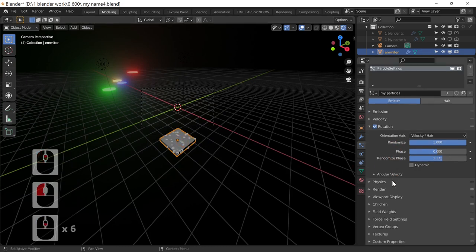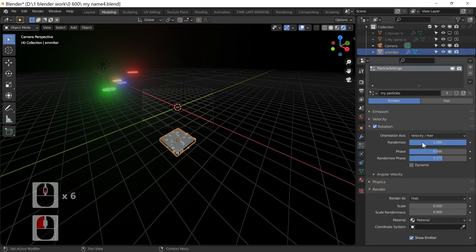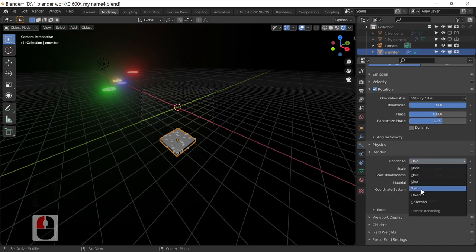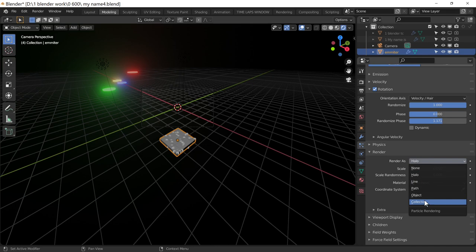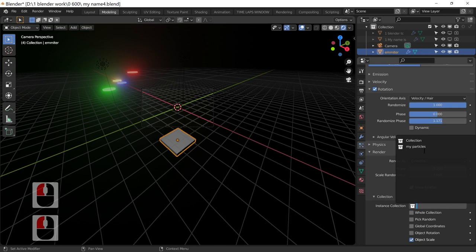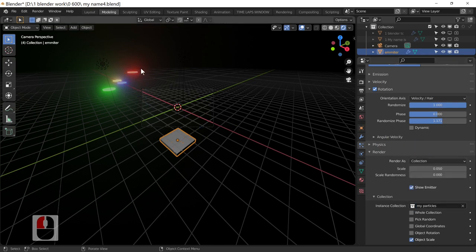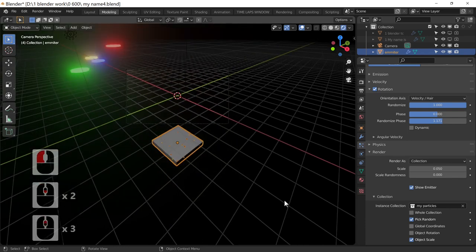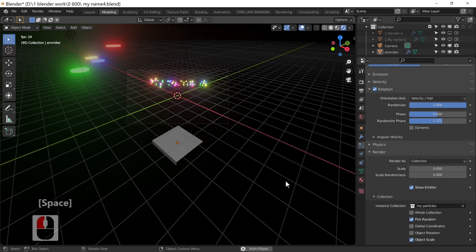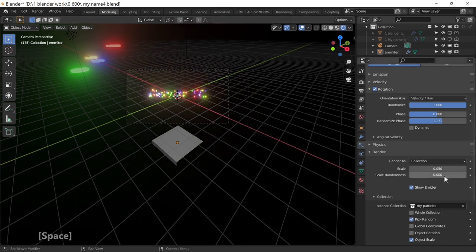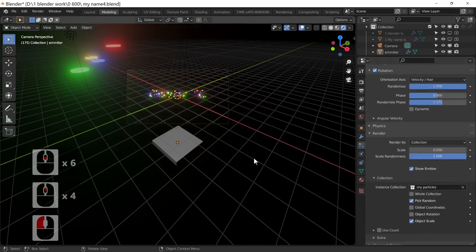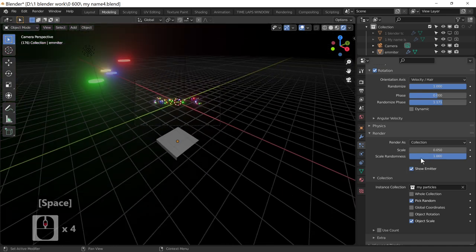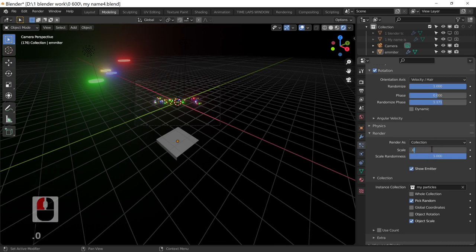With the emitter selected, go into the Render section of the particle settings. You've got Halo, Line, Path, Object, and Collection — Collection is what we need. Select Collection and set the Instance Collection to 'My Particles', which is the collection we created earlier. Set it to pick at random. Now press Spacebar and you can see the particles from the collection appear. The scale is a bit wrong so I'll add some random scale.